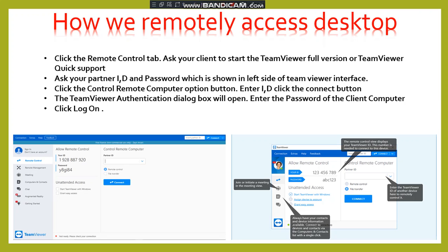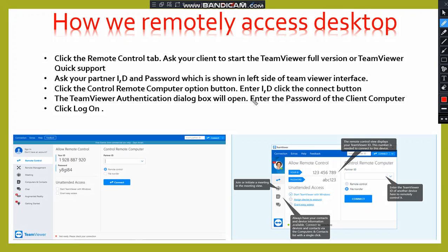First, we install the software TeamViewer from Google. Then click the remote control tab and ask your client to start the TeamViewer full version. Then ask your partner for the ID and password which is shown on the left side of TeamViewer. This is the ID and password.